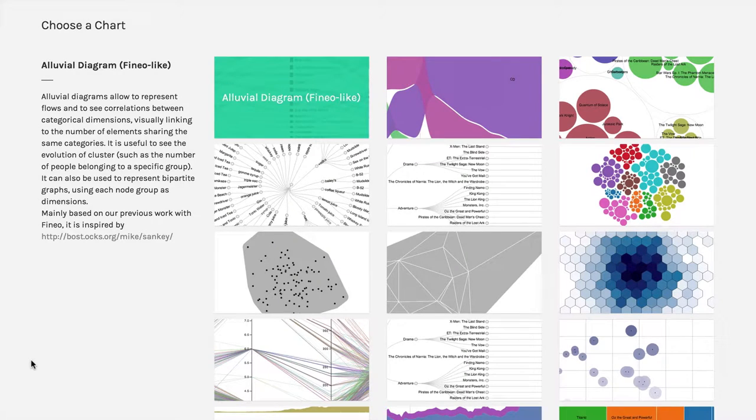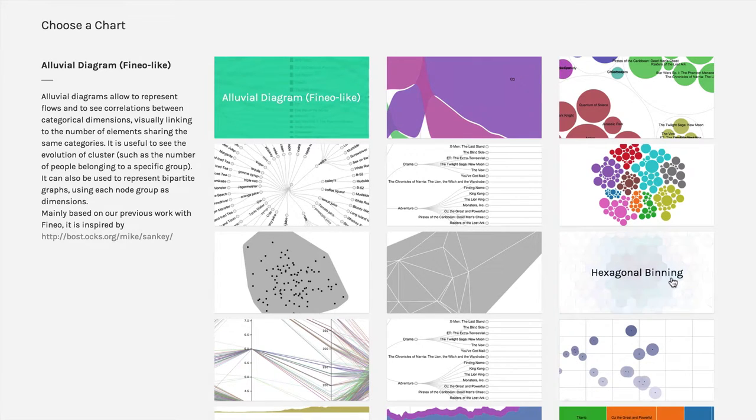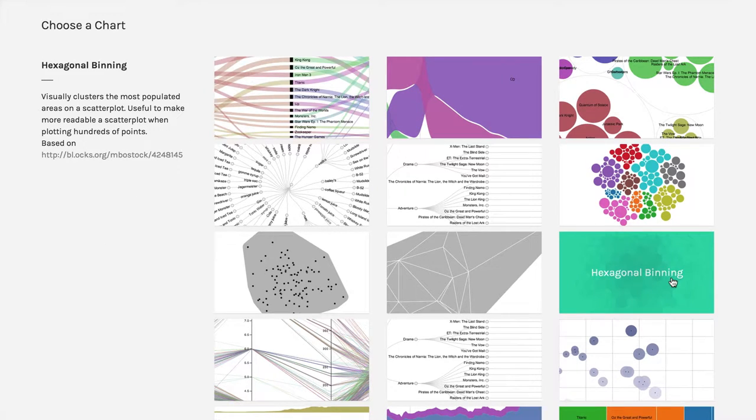One useful variation of scatter plots that's available in Raw is hexagonal binning, which is right here, looks like our little beehive. I'm going to click on that.